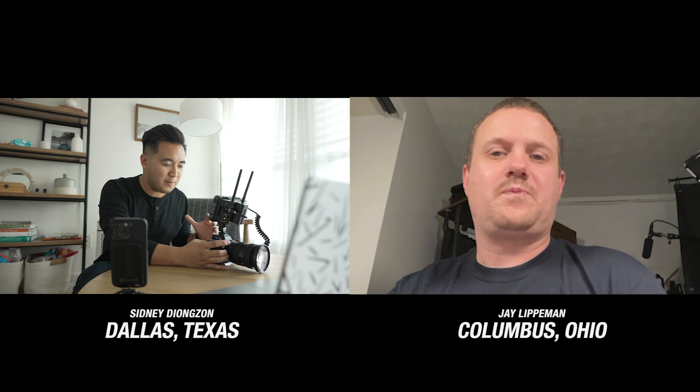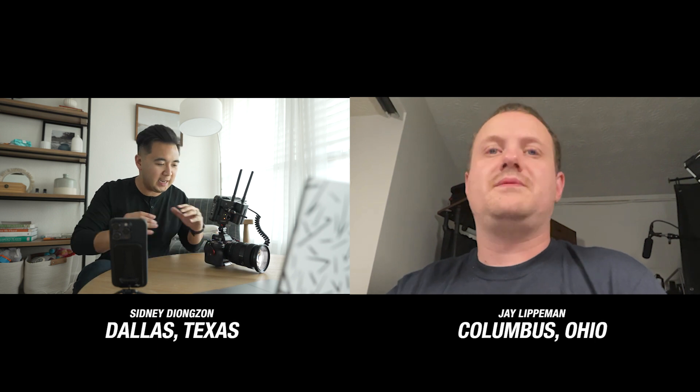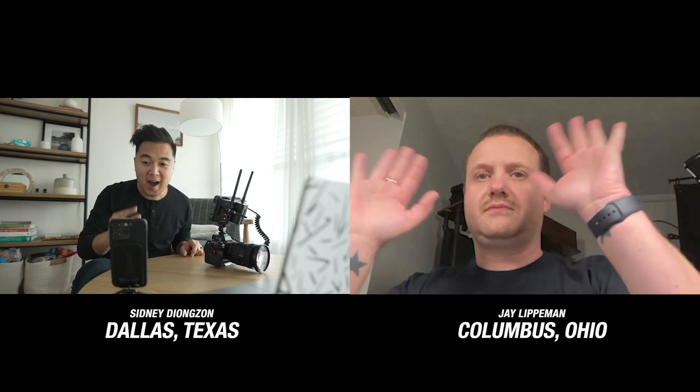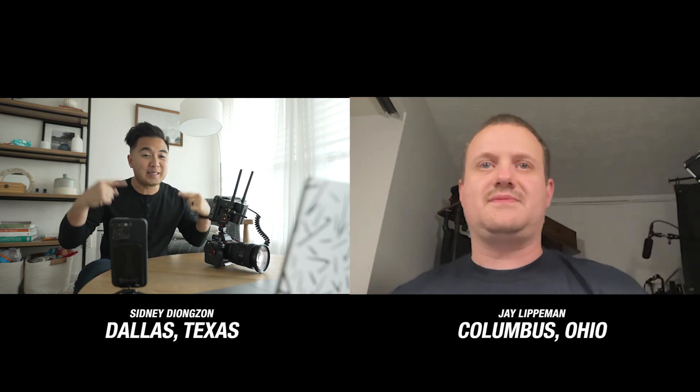We're going to do a real world demo of the Atomos Connect. We got Jay Lipman in Columbus, Ohio, who should be receiving the proxy files from my end. Jay, I'm just going to film about five seconds in my house. Everything should be connected to the cloud. We have Frame.io open up on both ends just so we can see. Let's see how it works. All right, here we go. I'm going to start recording right now.